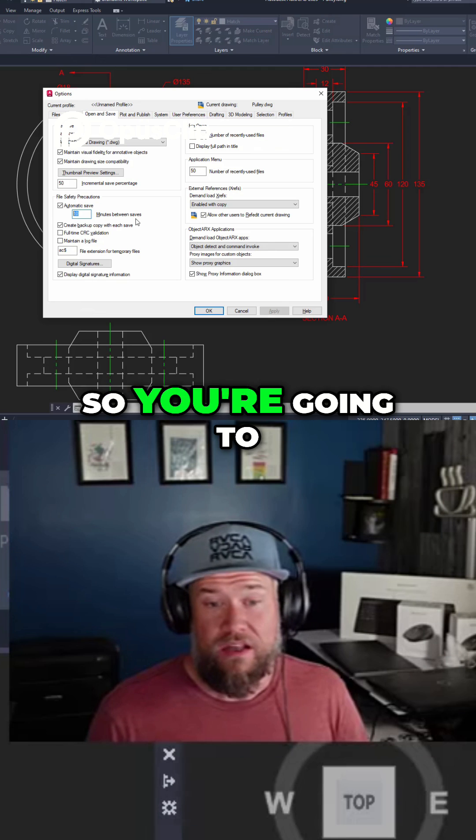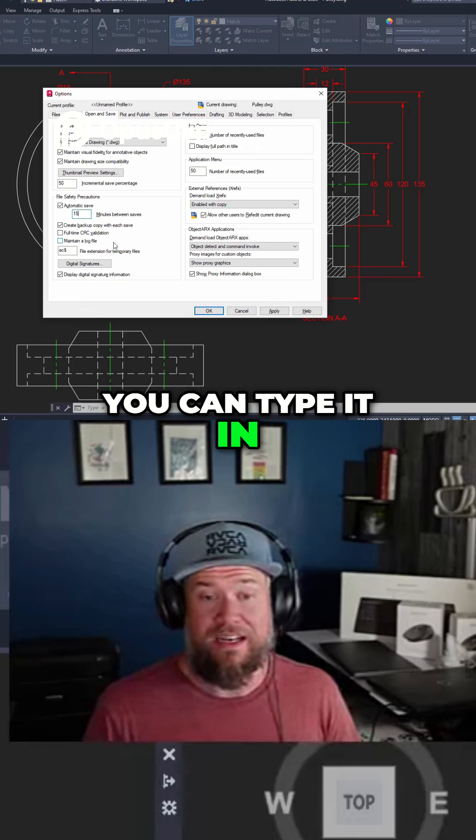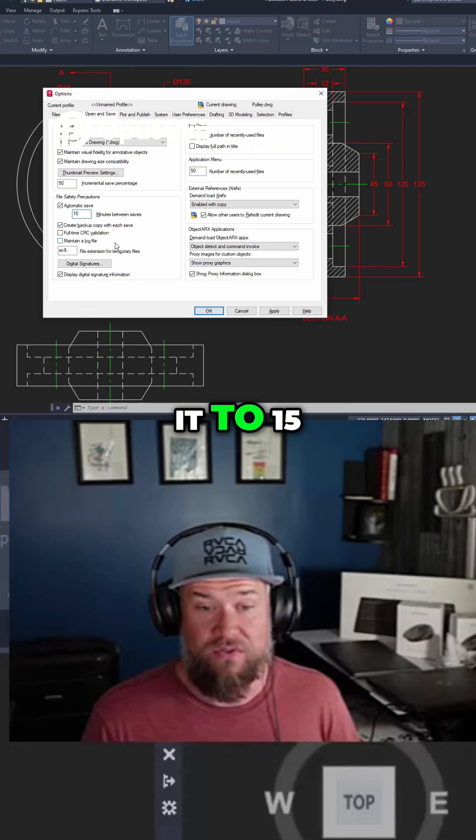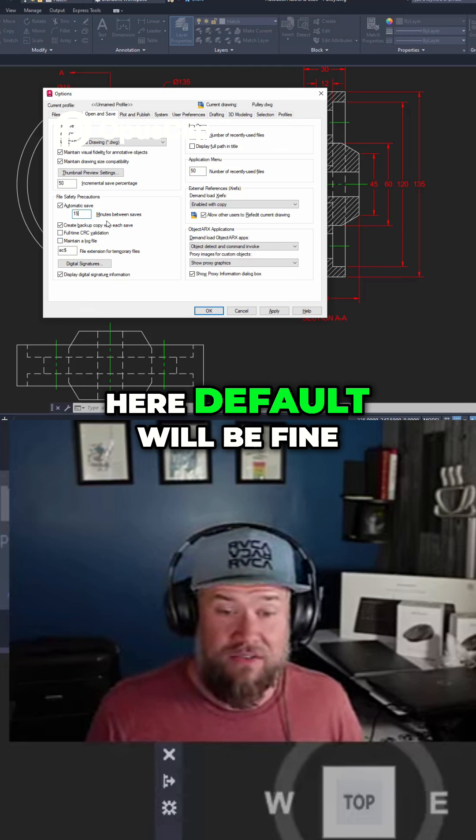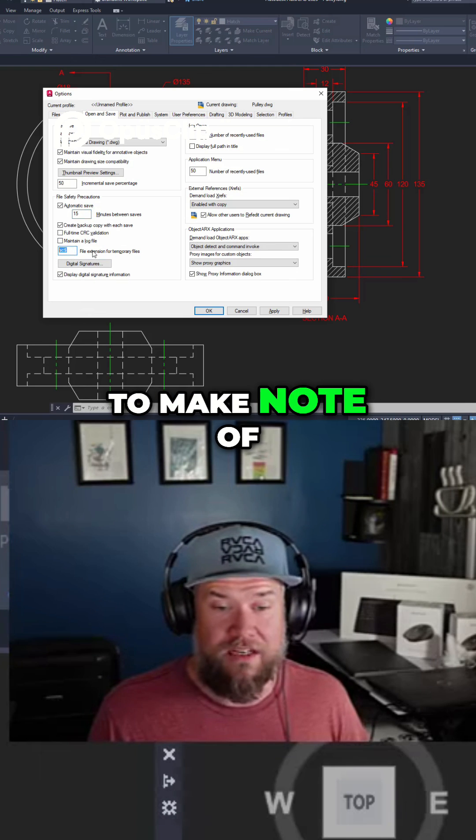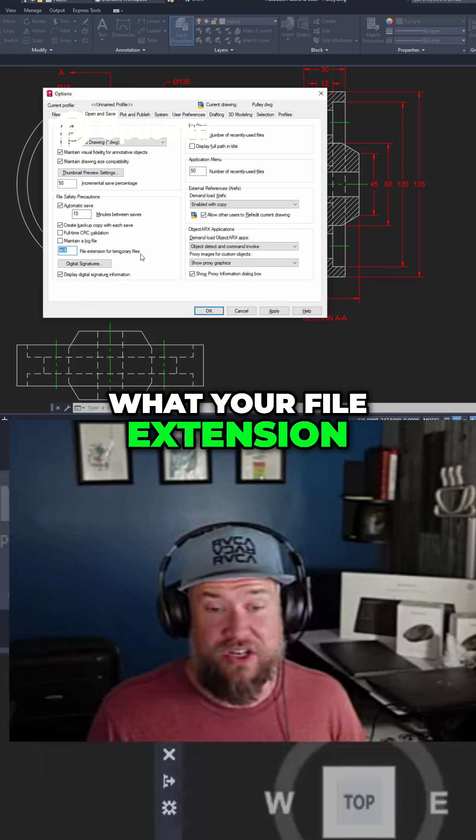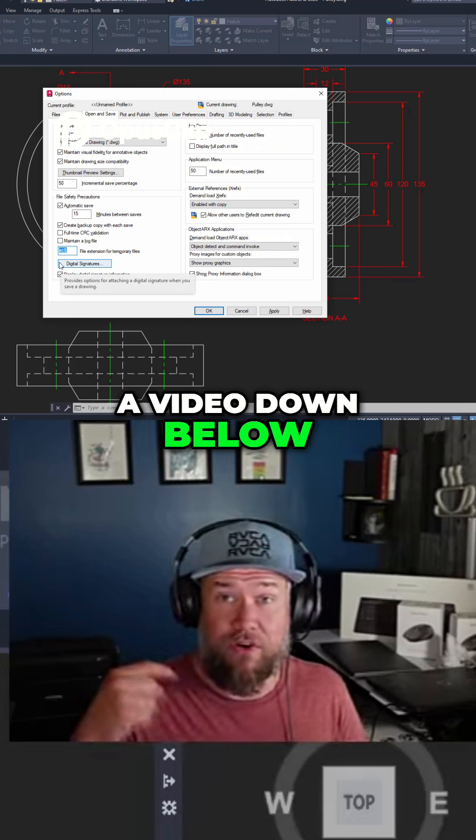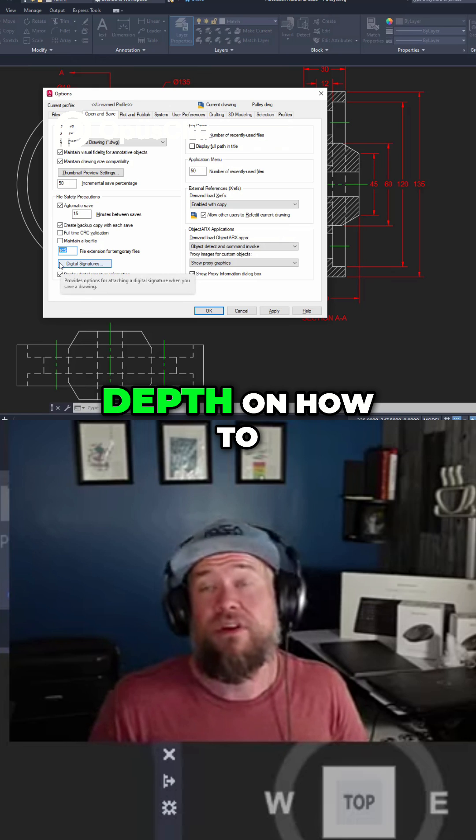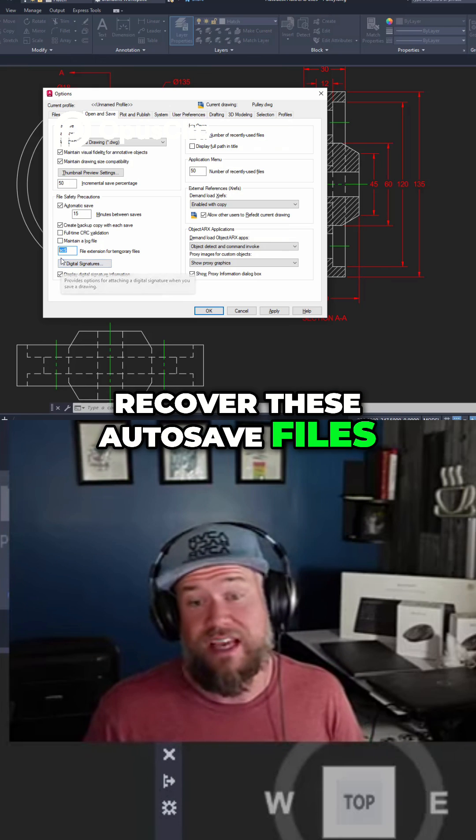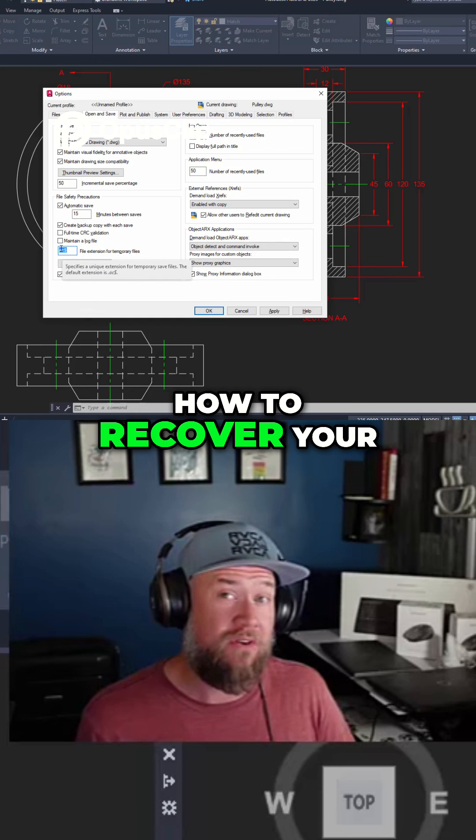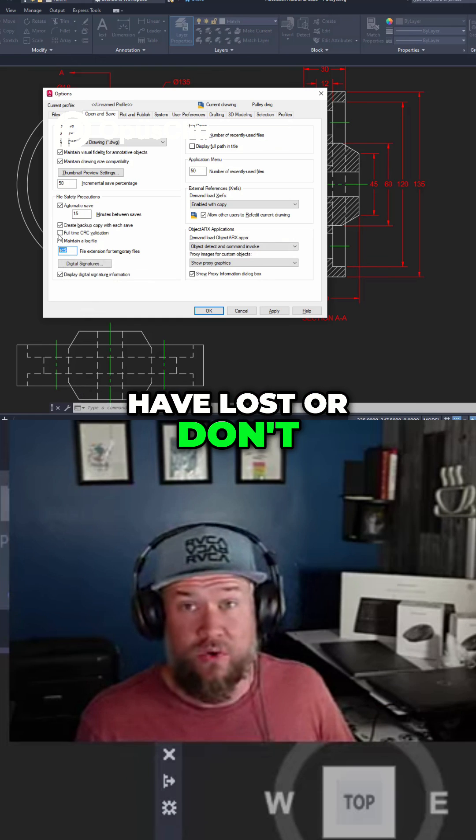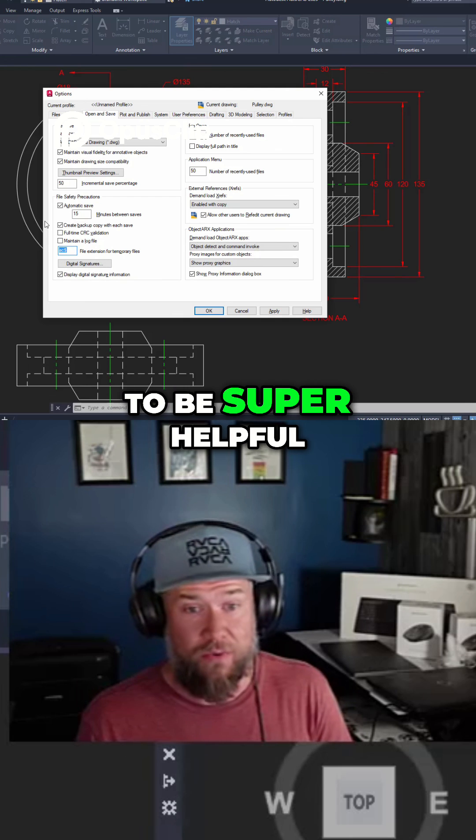You're going to be able to set that setting to whatever you like. You can type it in. It's in minutes so I've just changed it to 15. Leaving everything else here default will be fine. You do typically want to make note of what your file extension is for temporary files but I'll also link a video down below where I go into depth on how to recover these autosave files and what you can do with them in AutoCAD as well as how to recover your drawings that you may have lost or don't have an autosave for. That video is going to be super helpful.